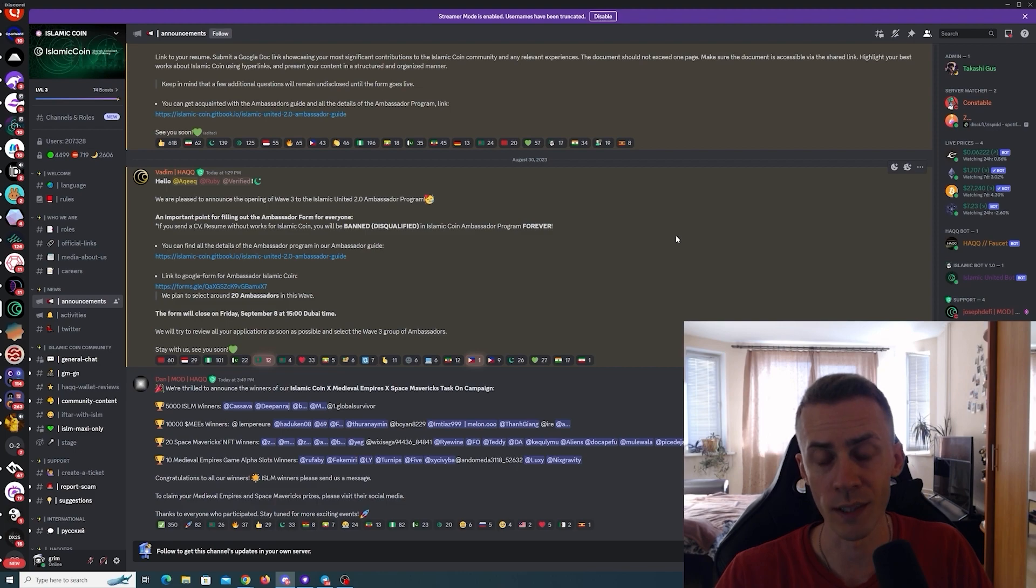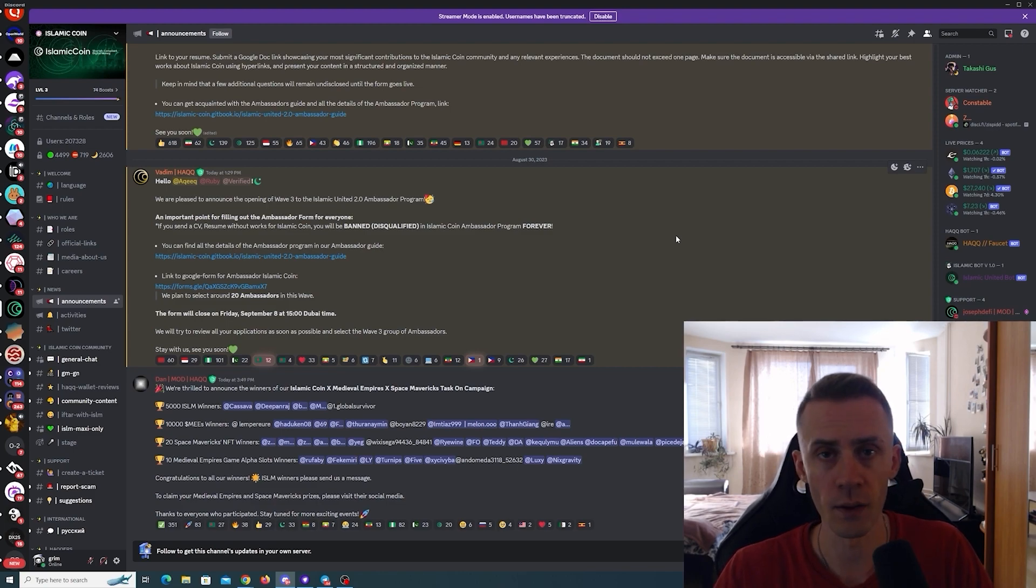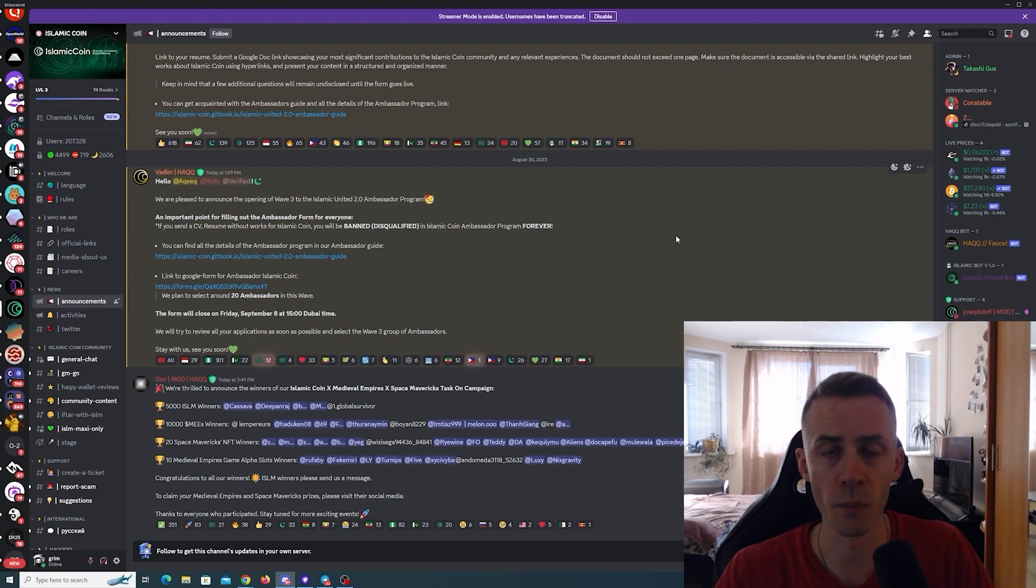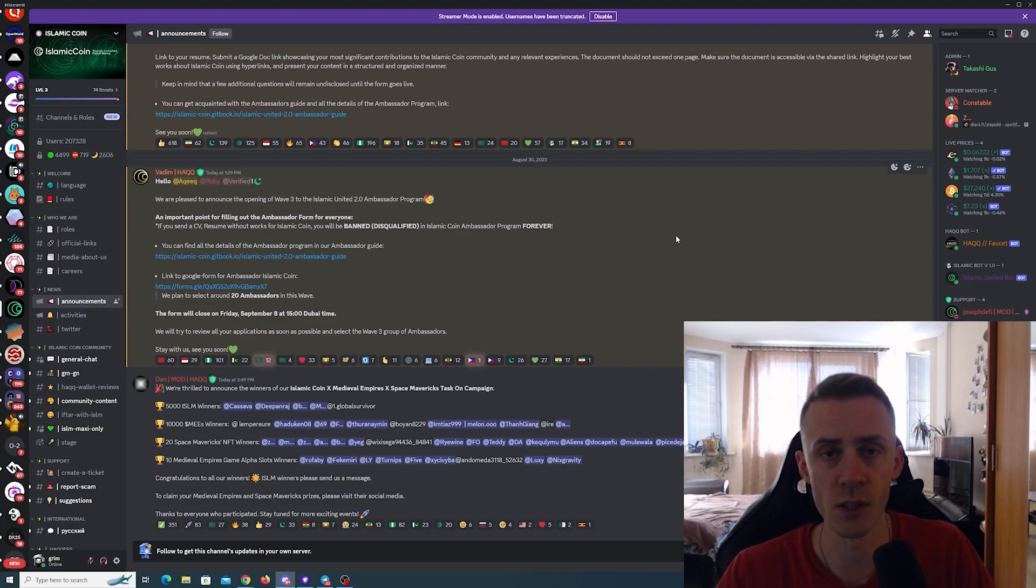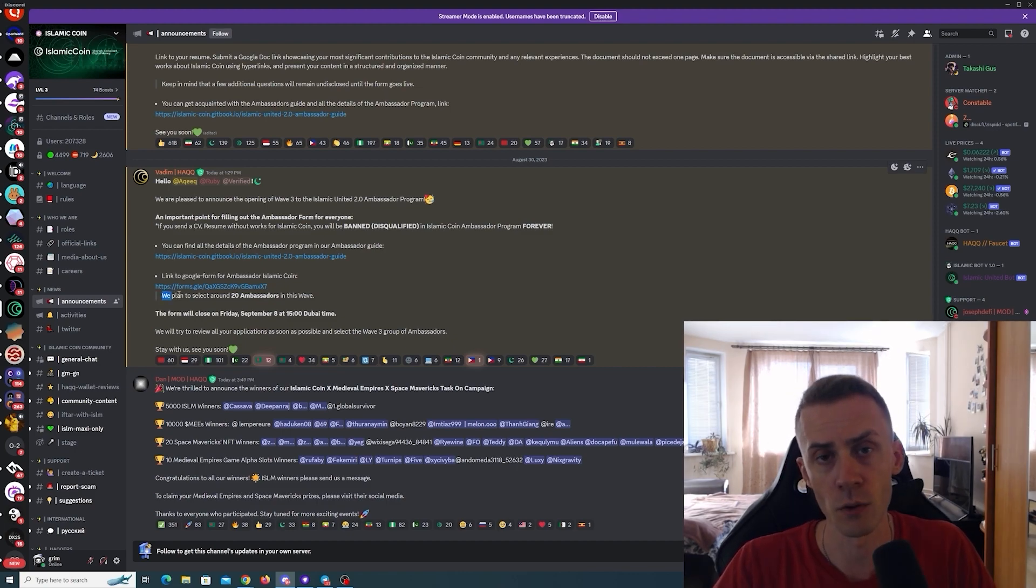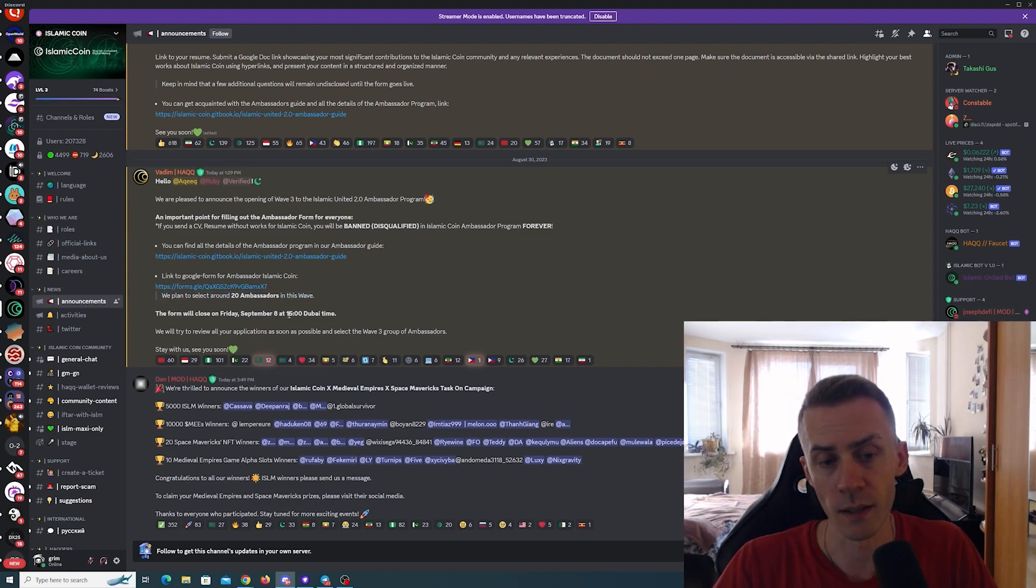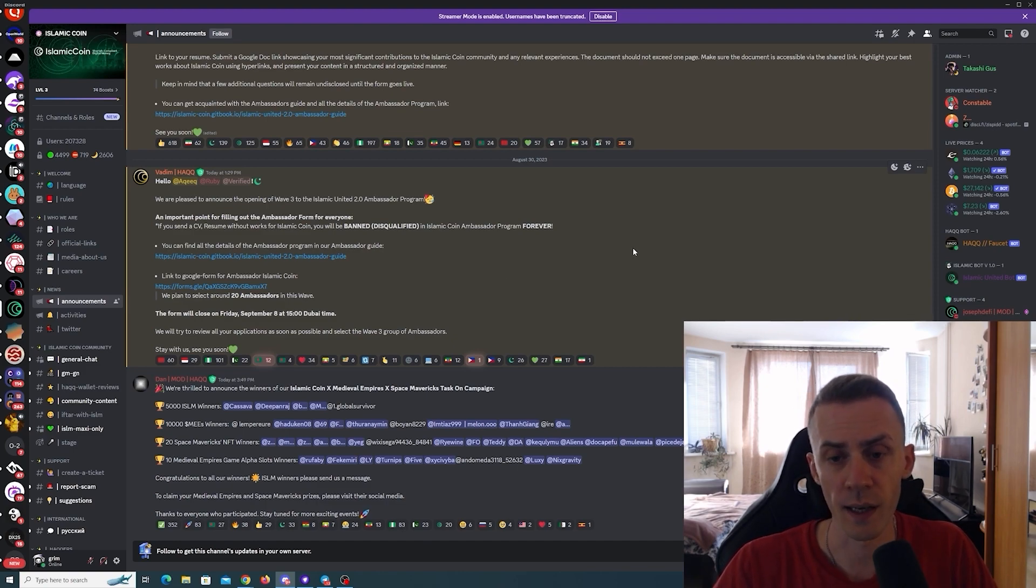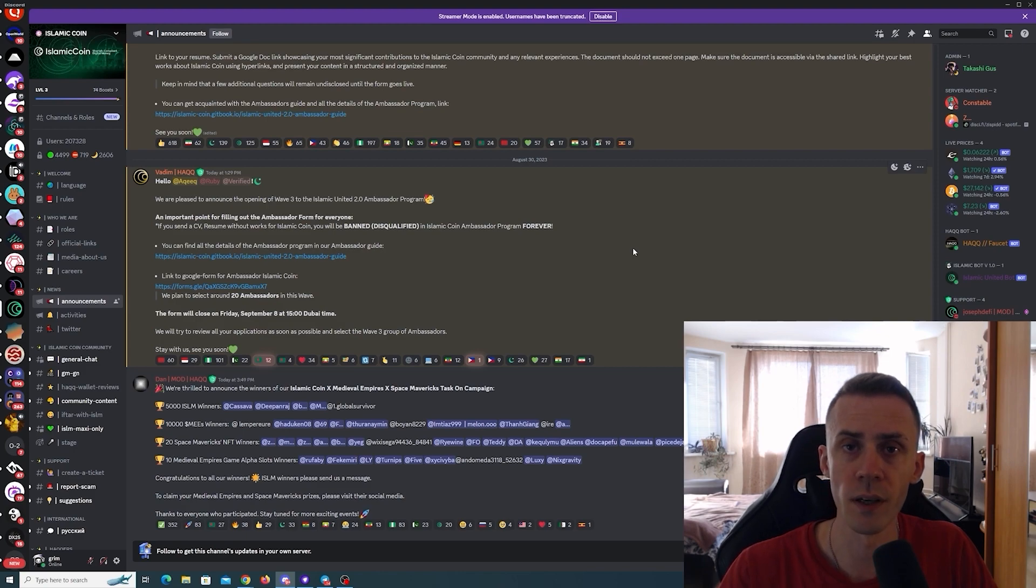They're emphasizing one point - that in order to apply you need to have some content already about Islamic Coin. Otherwise if you don't have any work on Islamic Coin and you fill the form, you're going to be banned forever from participating in the Ambassador Program. And based on the announcement they plan to select around 20 ambassadors in this wave. I myself probably not going to participate, haven't decided yet, but I'm just bringing that to your attention in case you want to apply.